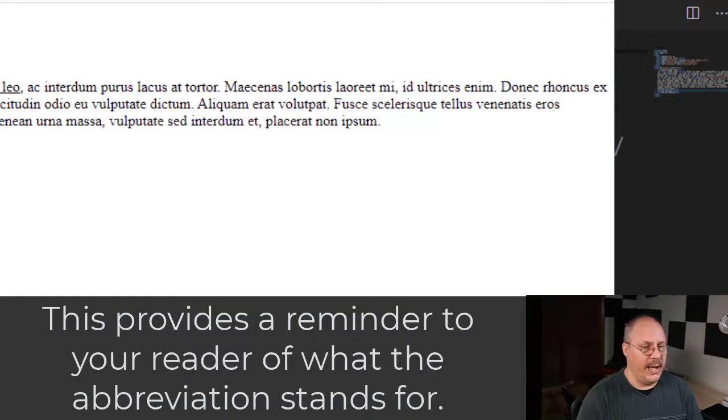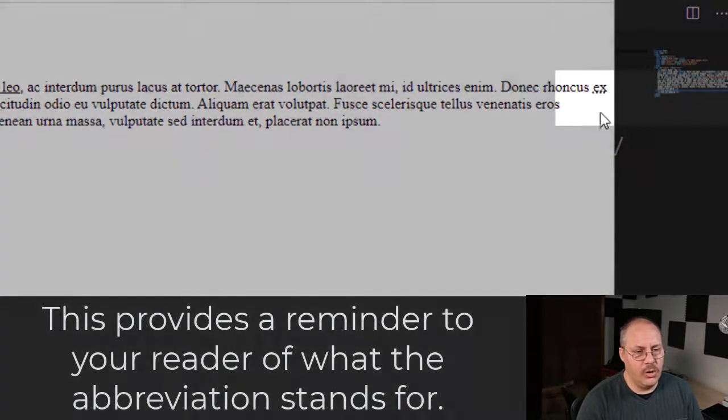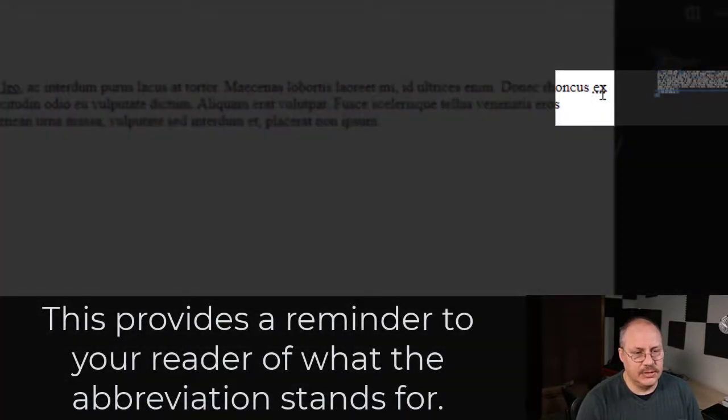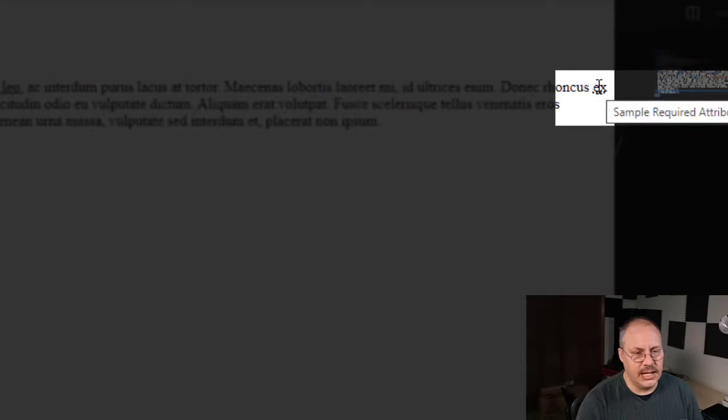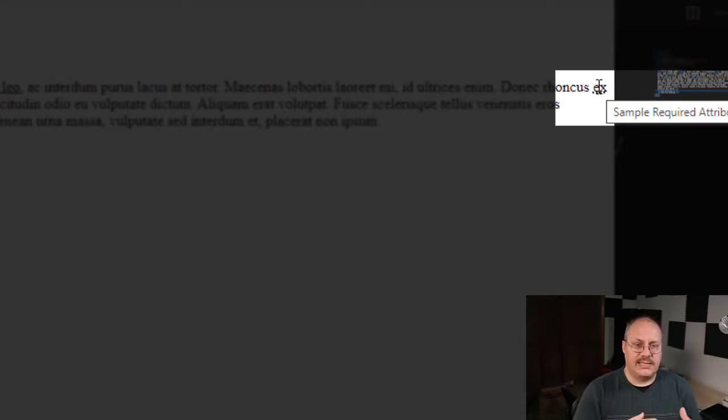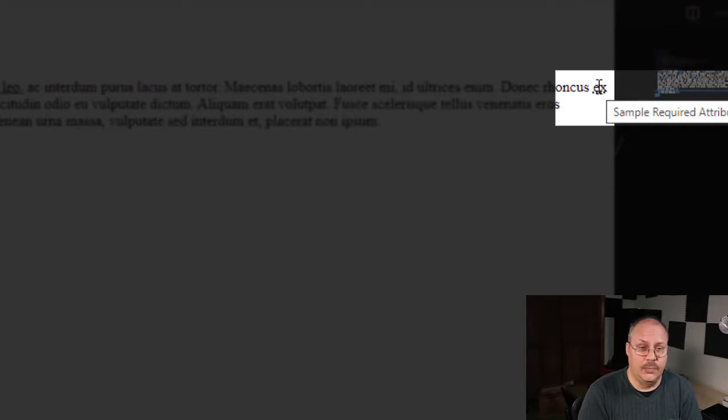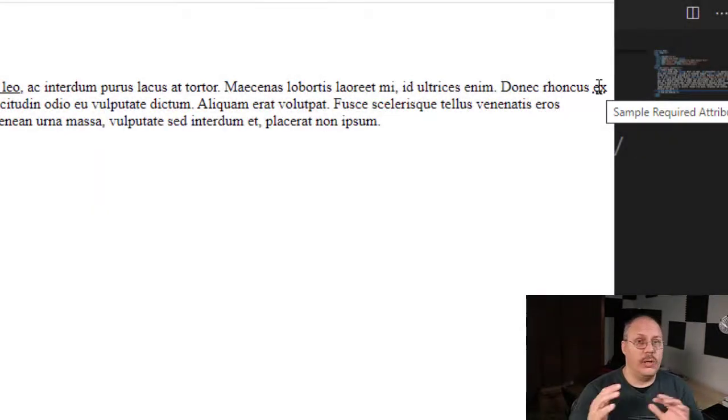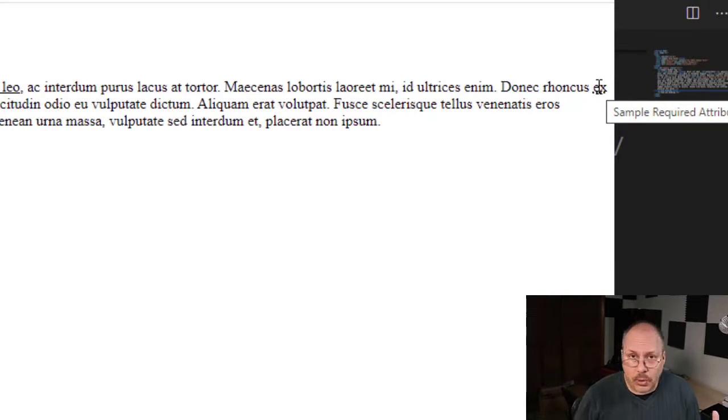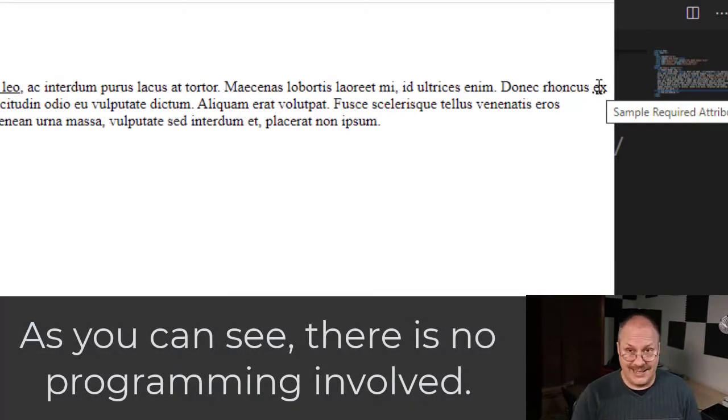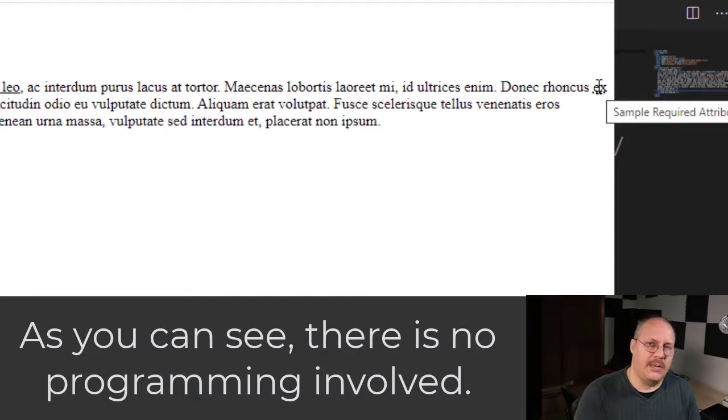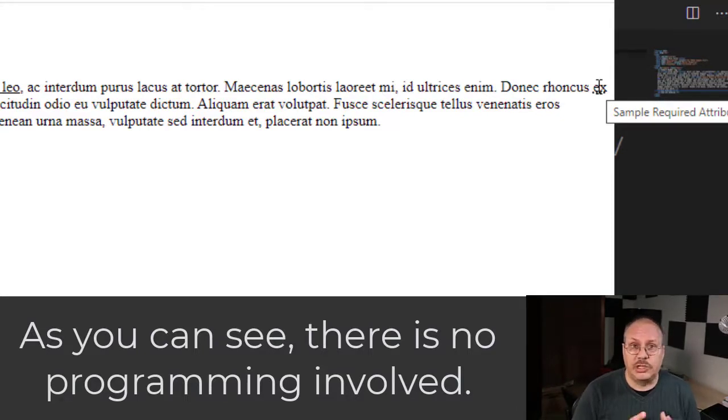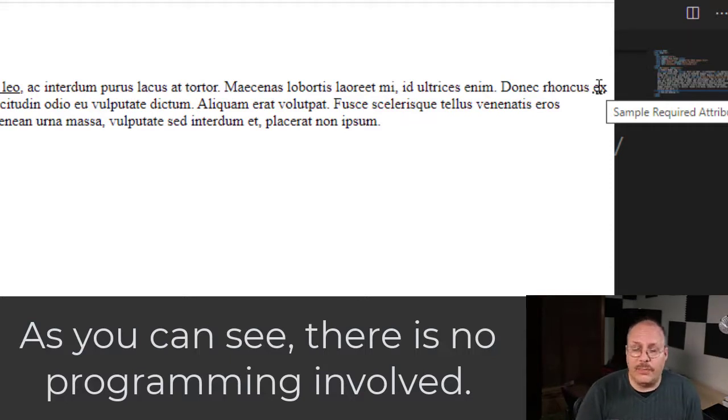And when we go back to our webpage, we reload it. And over here on the side, you'll notice we have EX. And if I put my mouse cursor over it, you'll notice it automatically creates a little pop-up window saying sample required attribute, what we had inside the title. Now this is going to always do this little pop-up window for us. We don't have to do any programming to do this. We don't have to know any JavaScript or anything like that. It's automatically built for us. And so it's a really nice feature, especially if you're not a programmer, that you can go and provide information that's not readily available to the average person.